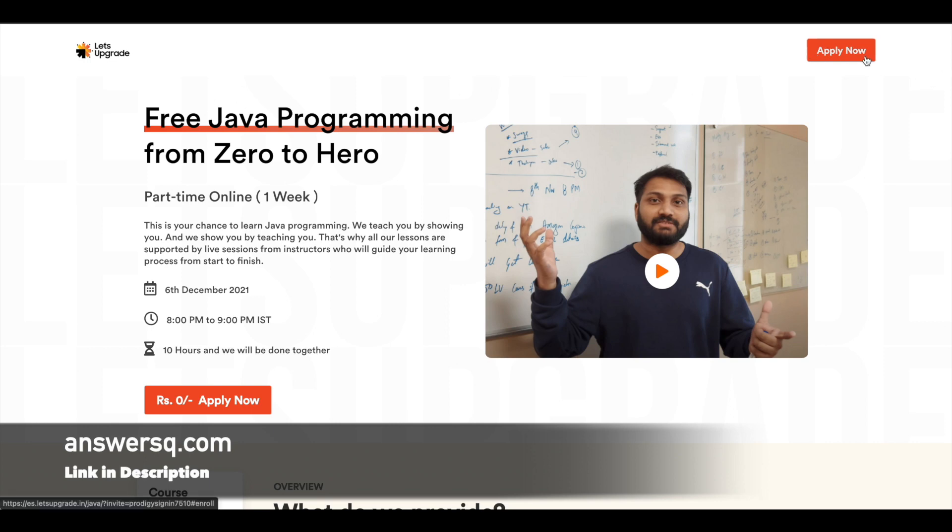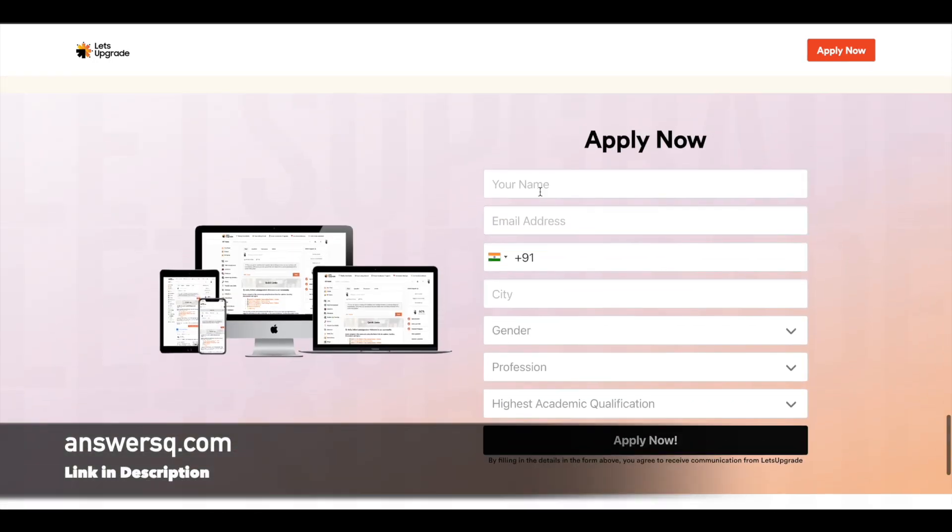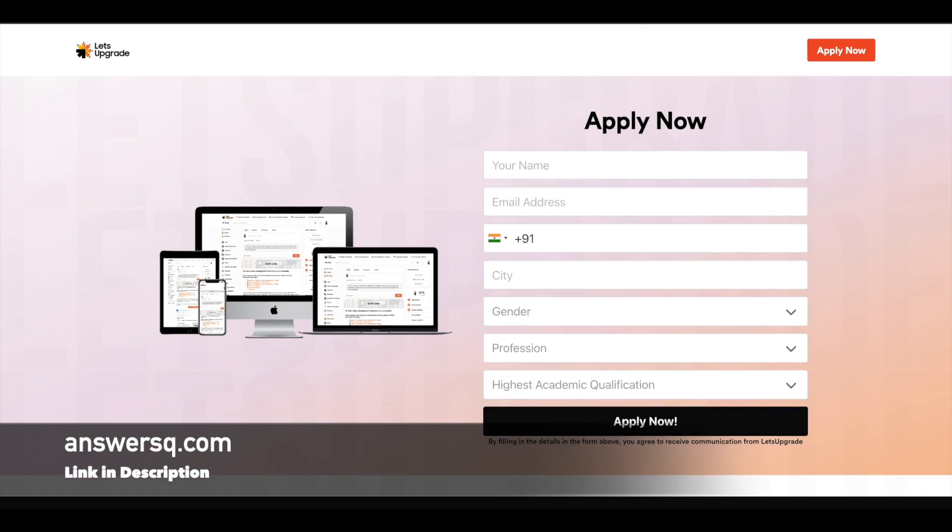Now to register for these programs, just click on this Apply Now button given here at the top right corner. Click on it and you will see a form like this. Just fill in all your details here and click on this Apply Now button.